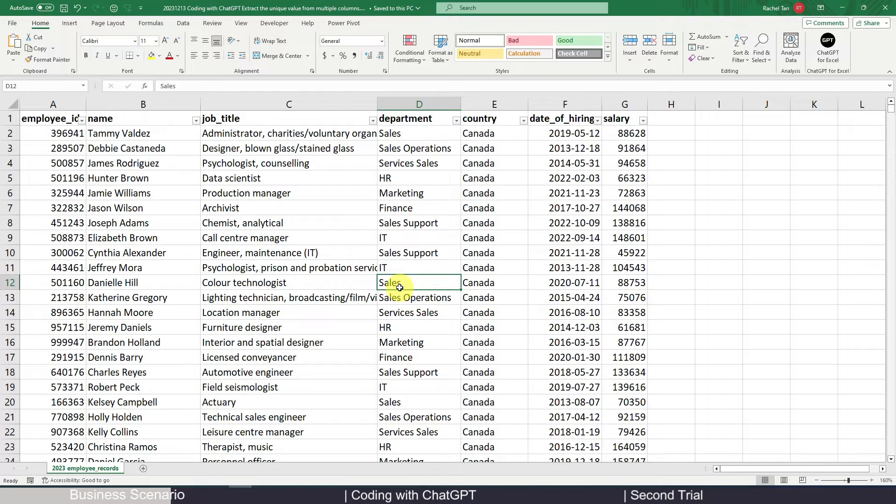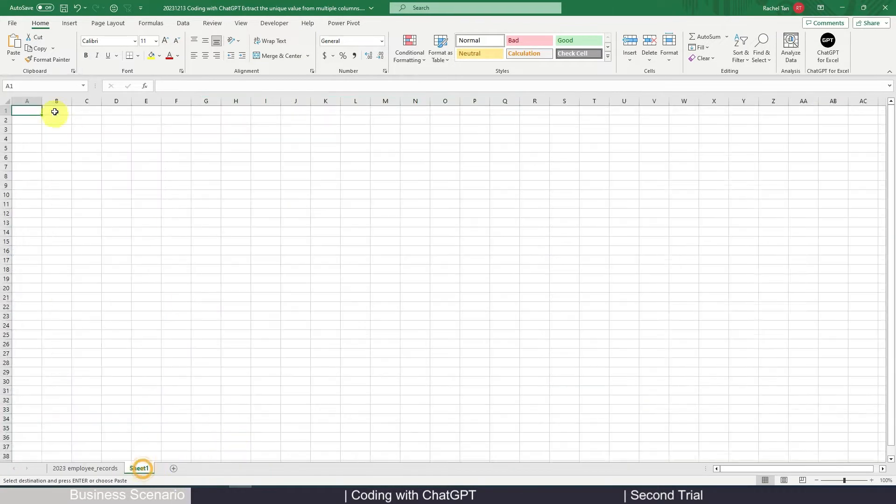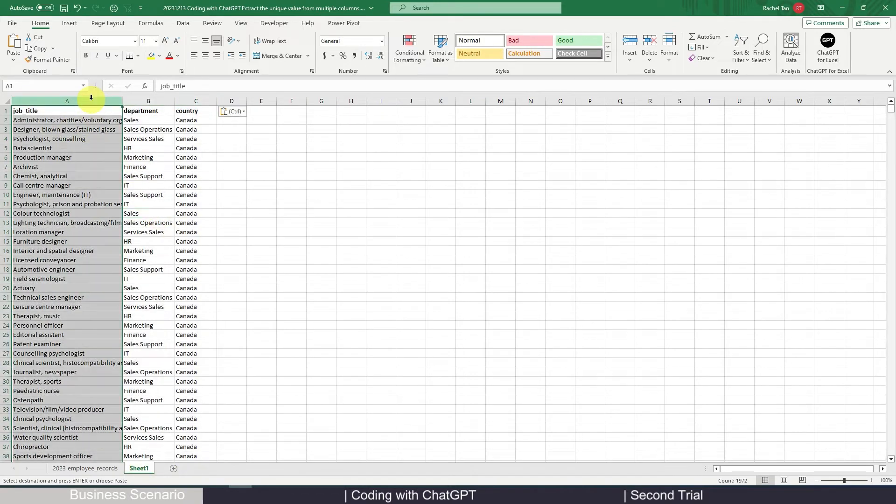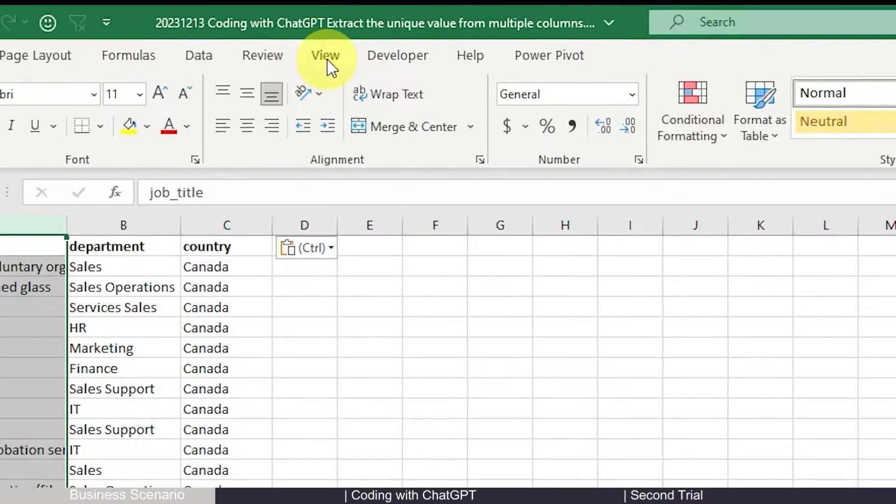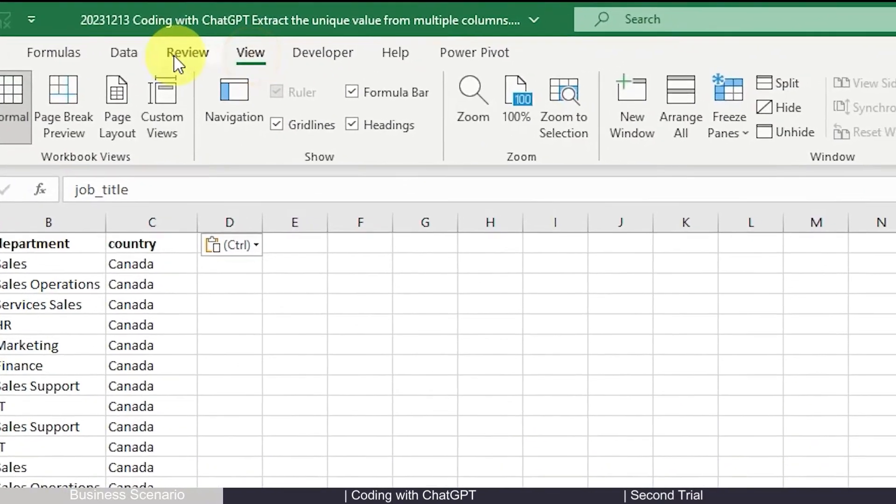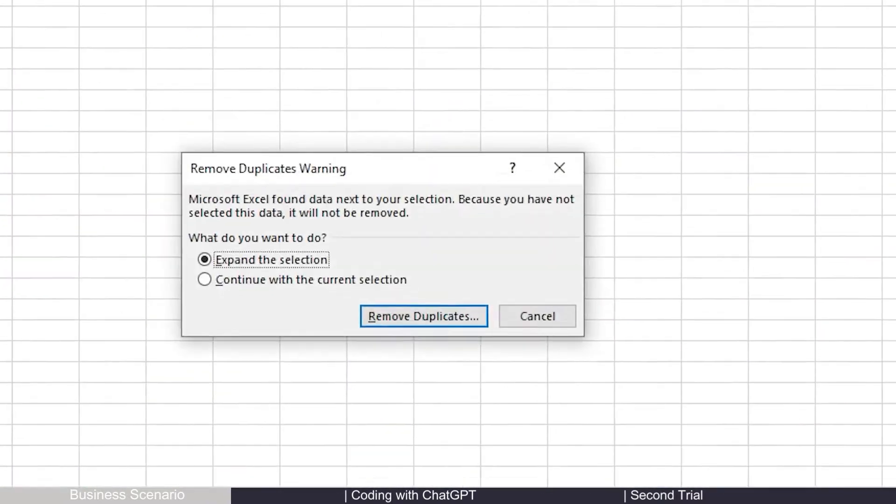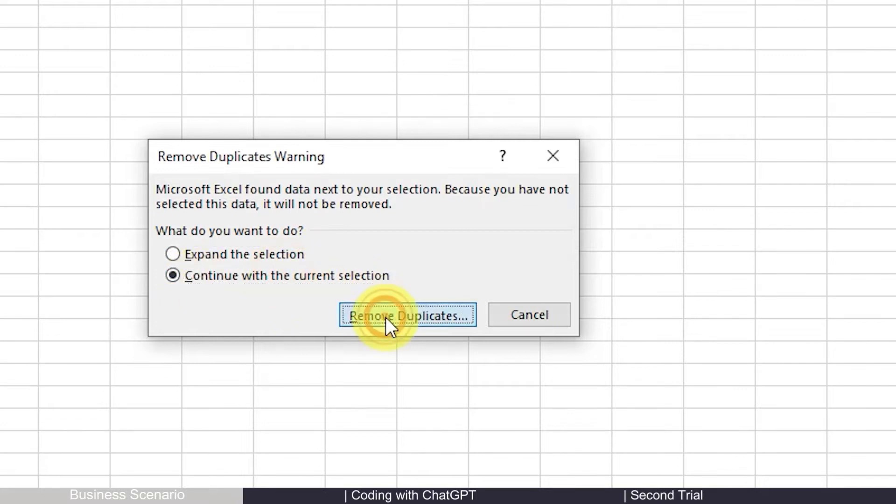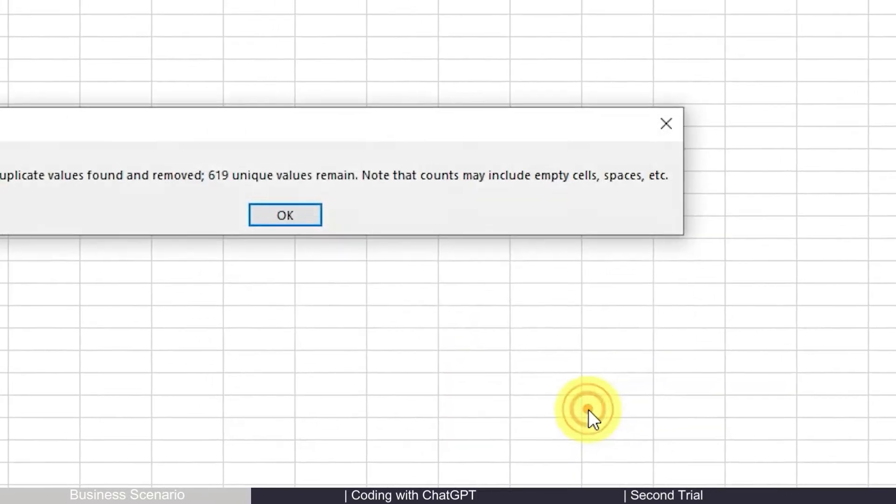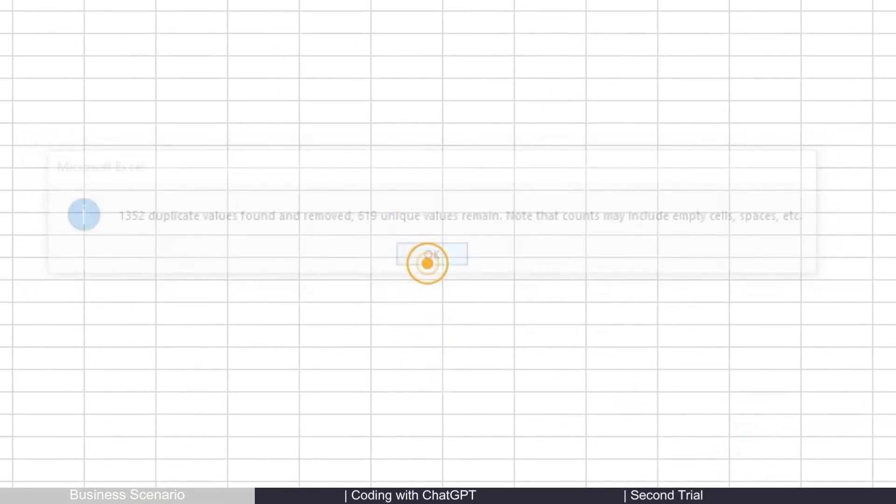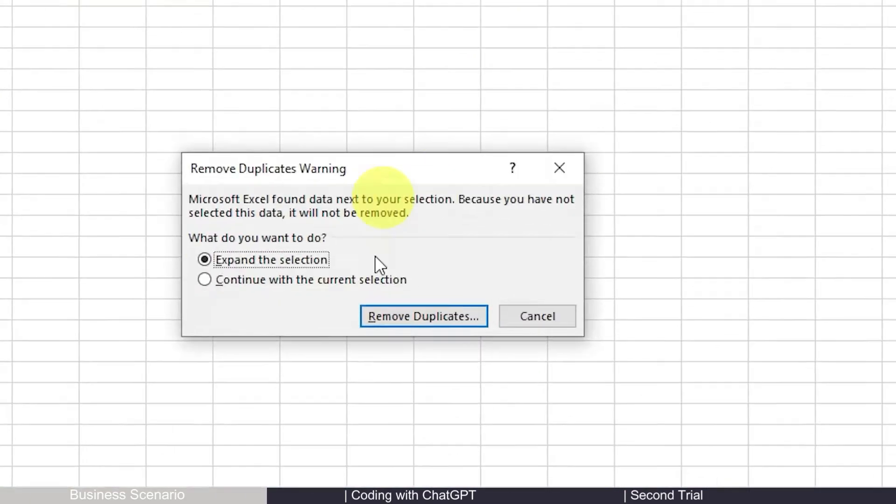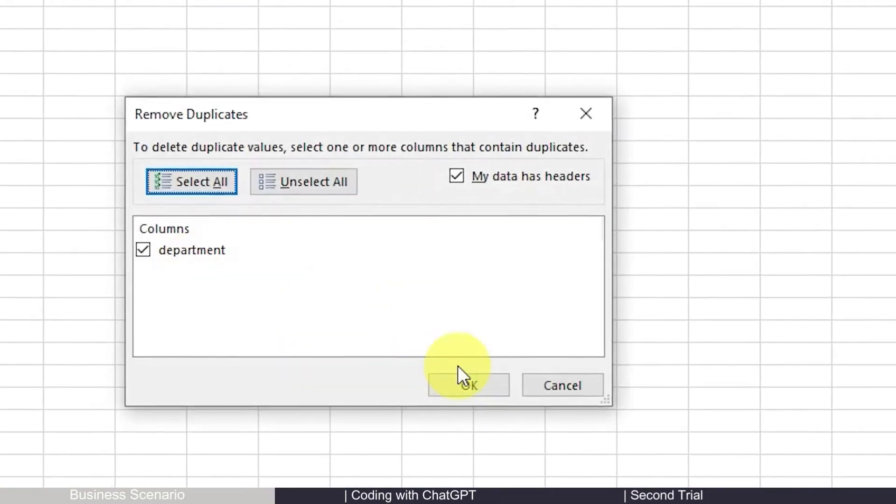So in Excel to do this, basically what you can do is something like this. You copy everything in here and then for the job title, you select the column, you go to data, remove duplicate, continue with the current selection, remove duplicate, that's it. And you create a unique list and then you just repeatedly do this for each of the columns.